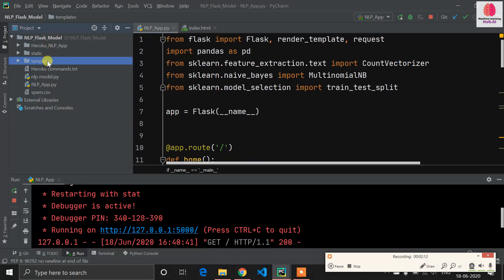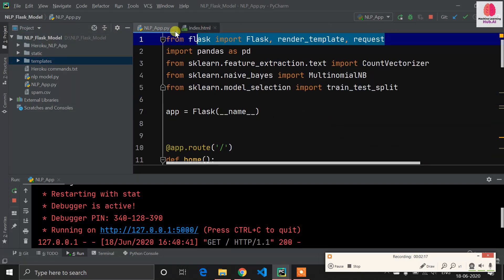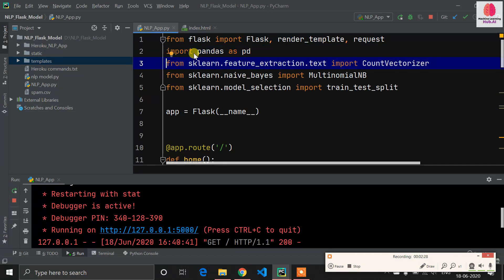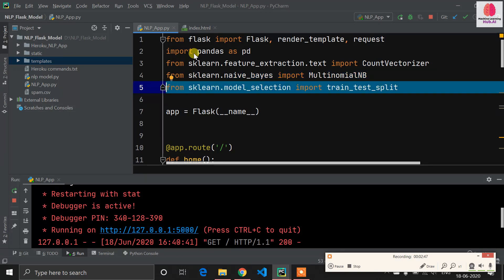Don't just copy-paste the code — understand it. Import the required libraries: from flask import Flask, then import pandas as pd for data manipulation. From sklearn.feature_extraction.text import CountVectorizer for word vectors, from naive_bayes import MultinomialNB for the algorithm, and import train_test_split to split data into training and testing.